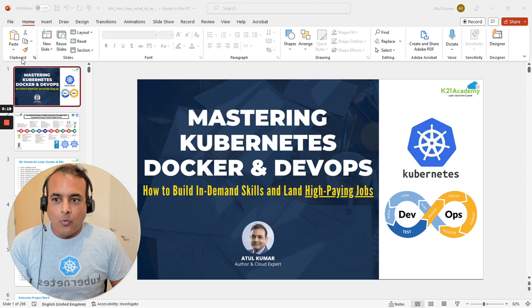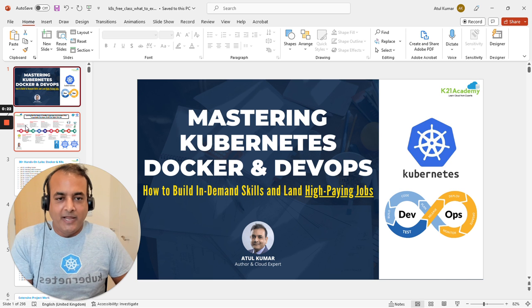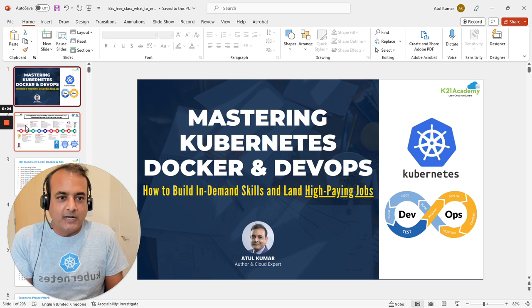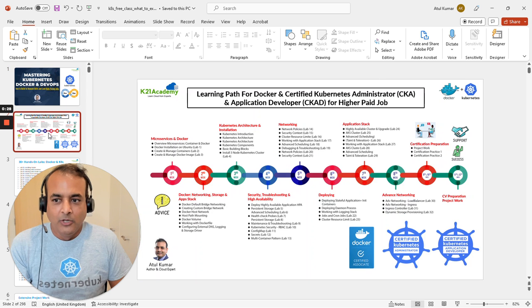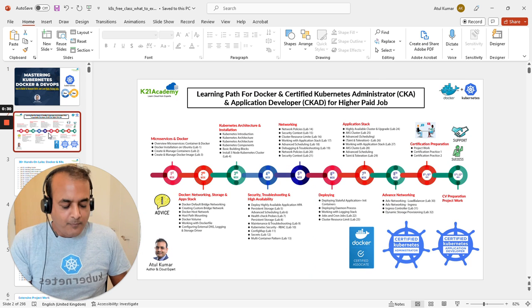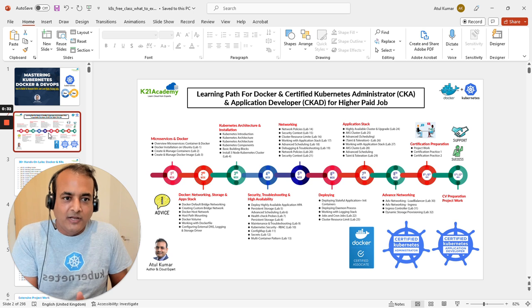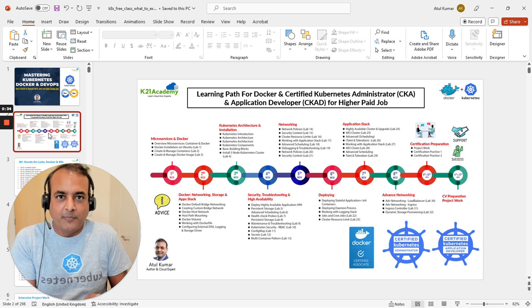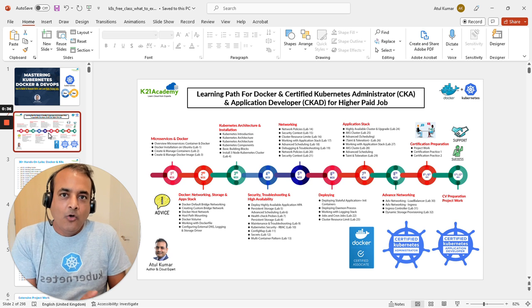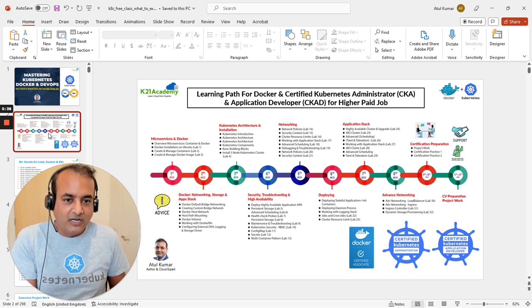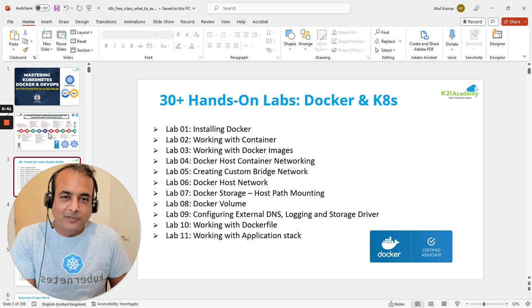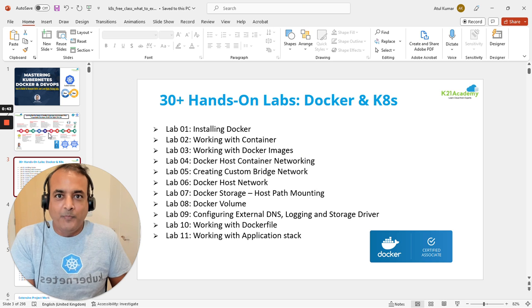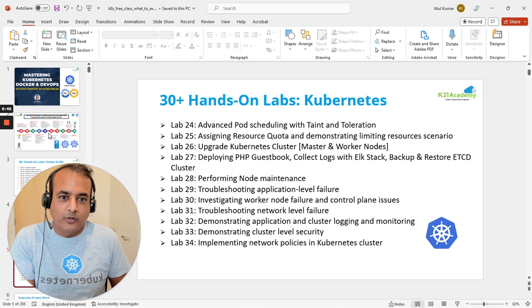I'll quickly cover what to expect in this free class. If you're interested, leave a comment below. We'll cover the learning path - it's a 12-week program with step-by-step instructions, module-wise, including 30-plus hands-on labs to help you become an expert in Docker and Kubernetes.